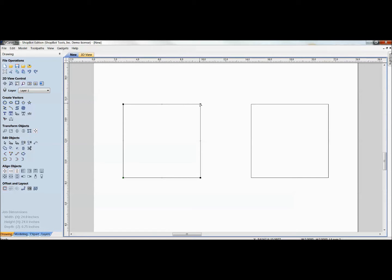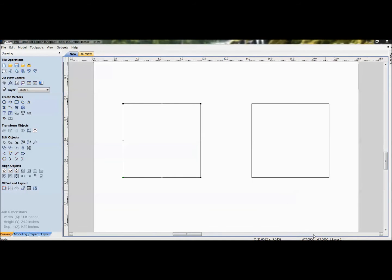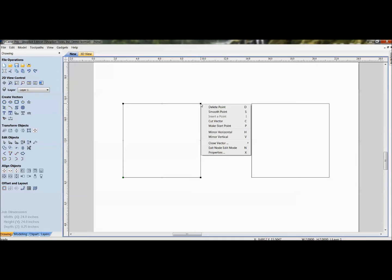We'll look at the basics of node editing first, then go into a couple of applications and where you might use it in specific drawing files. The node editing options aren't listed on the drawing tab — they're accessed via right-click. If you hover over an exact point on your selected vector and right-click, you'll see the options available for manipulating individual nodes.